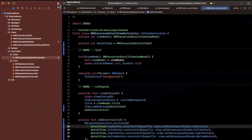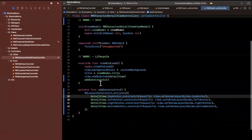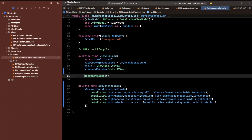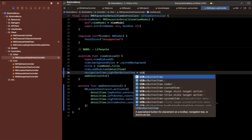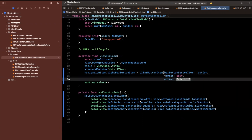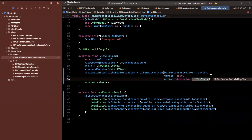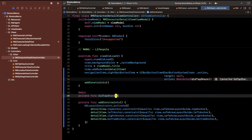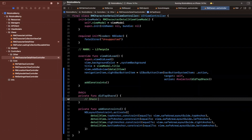Let's build and run — we should see our purple view show up when we click on a character. We do see it, that's awesome. Now we also want to add a share button at the top right so users can share character information via text or another mechanism. We'll add a navigation item right bar button using UIBarButtonItem with the action item style, targeting self with the selector 'didTapShare'. We'll annotate it with @objc and implement it later.